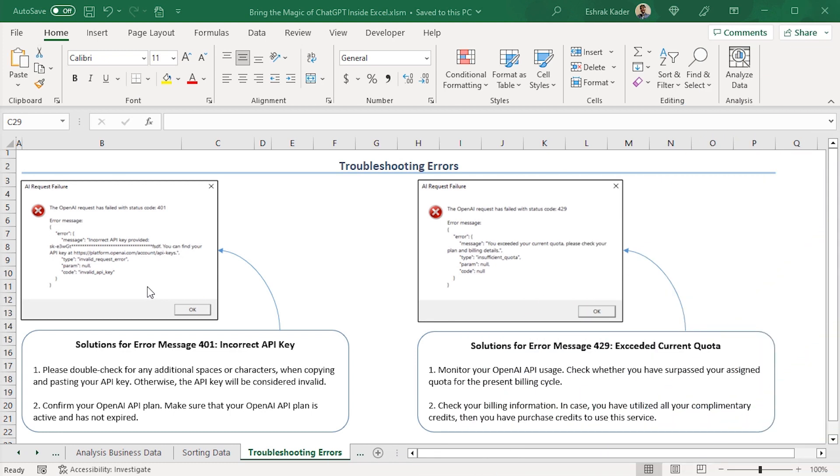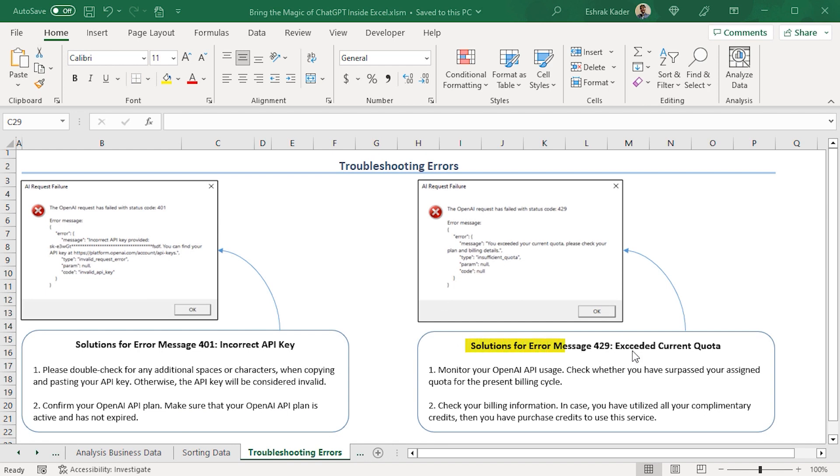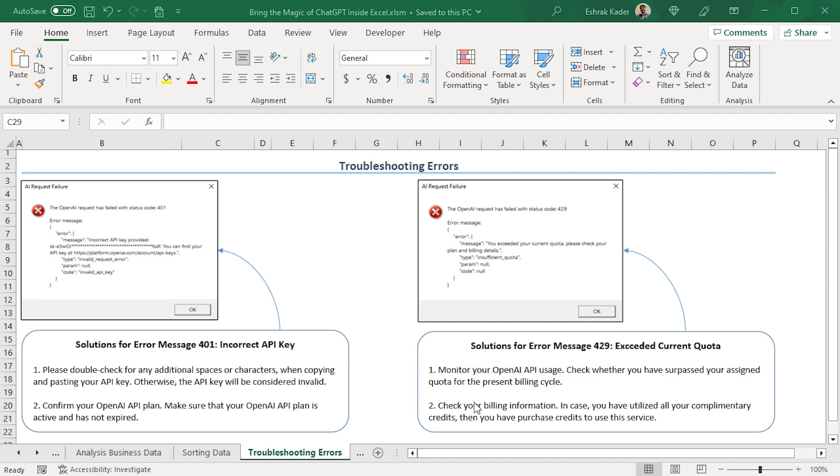When running the OpenAI API, you may run into these issues. In this section, I'll discuss the possible solutions to these problems. The 401 error message indicates an incorrect API key. Here are the solutions to this problem. Double-check for any extra spaces or characters when copying and pasting your API key. This is important to prevent the key from being considered invalid. Secondly, confirm your OpenAI API plan. Make sure that your plan is active and hasn't expired. The 429 error message indicates exceeding of current quota. Follow these steps to solve the problem. First, monitor your OpenAI API usage. Check whether you've surpassed your assigned quota. Second, check your billing information. In case you've utilized all your complementary credits, then you'll have to purchase additional credits to avail the service.